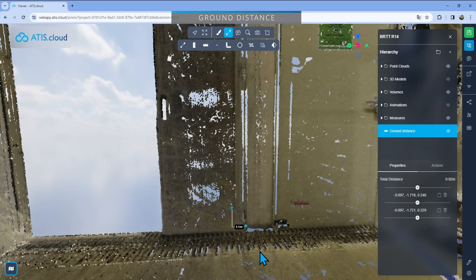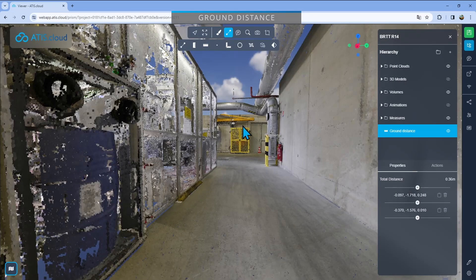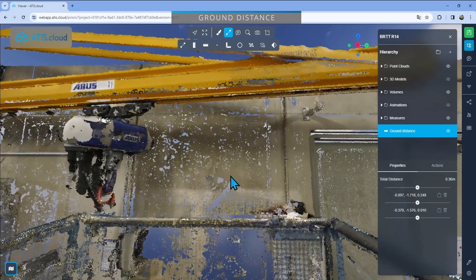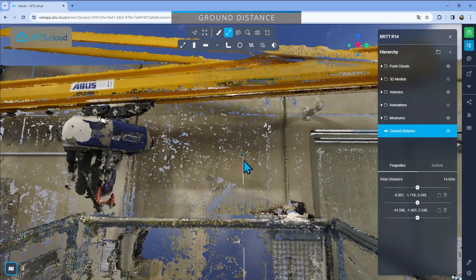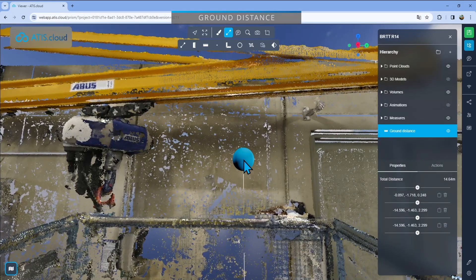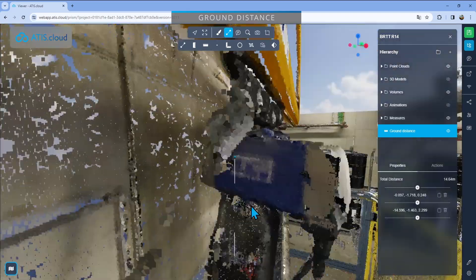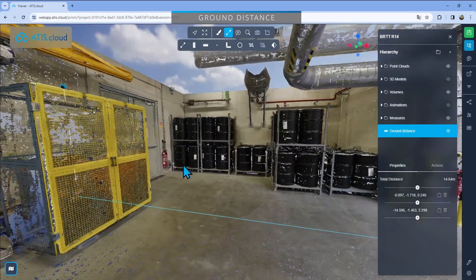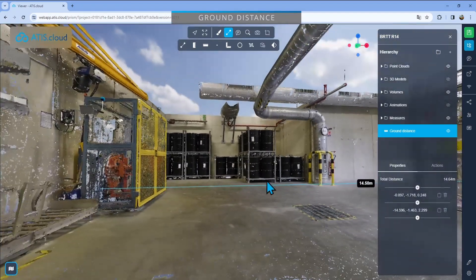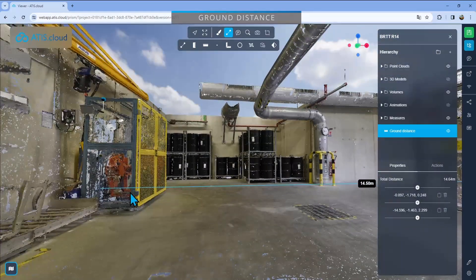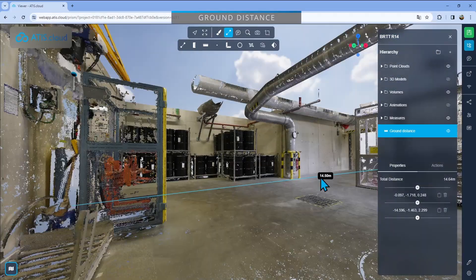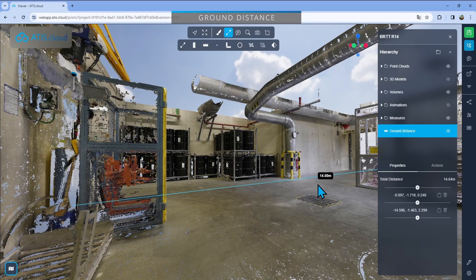So what I can do is get out there, select my ground distance, click the first one, and then I'll get back out there and I'll drop my second point up there on the wall. Right click to stop it. And here you can see an actual ground distance. So it's 14.5 meters.